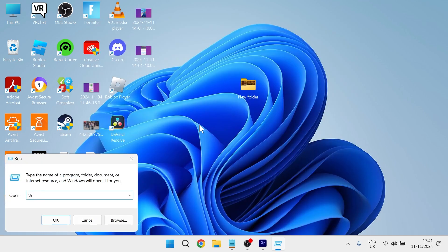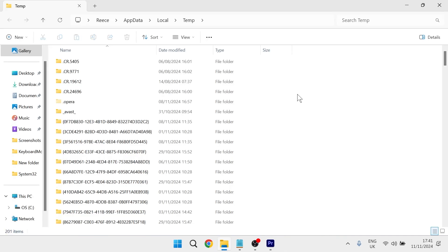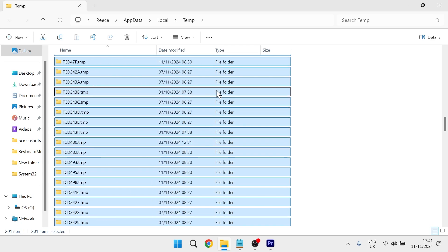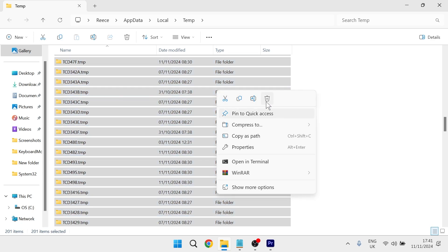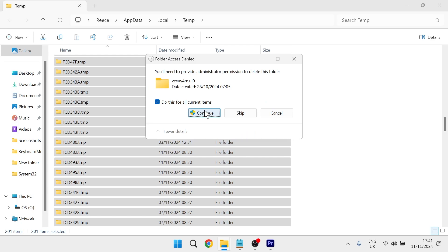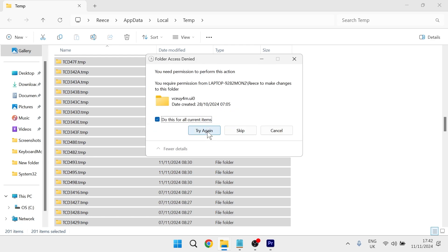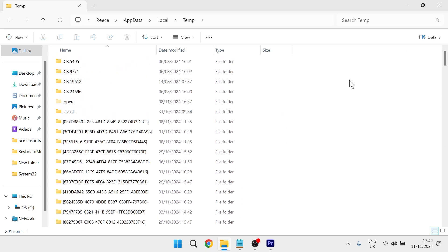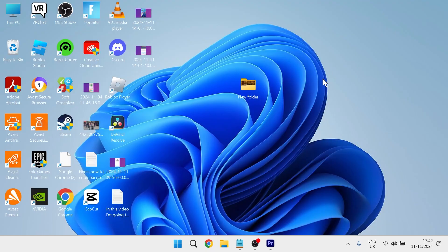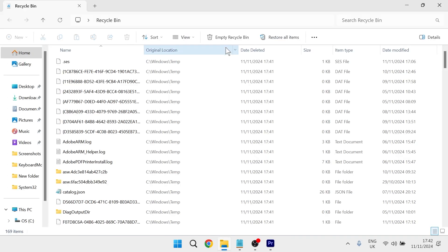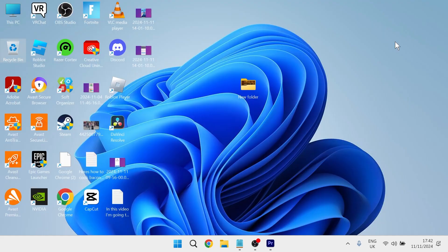This time we're going to type in percentage sign temp percentage sign and hit enter. And once again select everything inside of this folder, right click, press the trash icon to delete it and press continue. Click do this for all current items and press try again. And just like before if there are some files and folders that can't be deleted it's absolutely fine. Close out of this window. And lastly you're going to head over to the recycle bin on your computer and select empty recycle bin and click yes. Once you've finished all of these steps you can try restarting your computer and that should have solved any lagging issues you were getting in Roblox. If you did find this video helpful then let me know in the comments below and I'll see you in the next one.